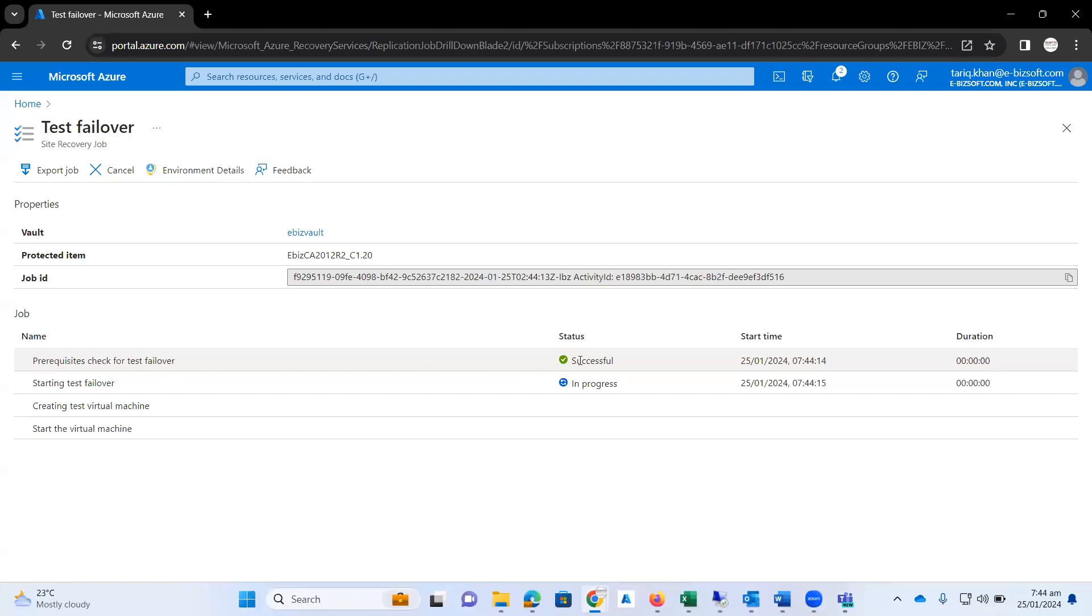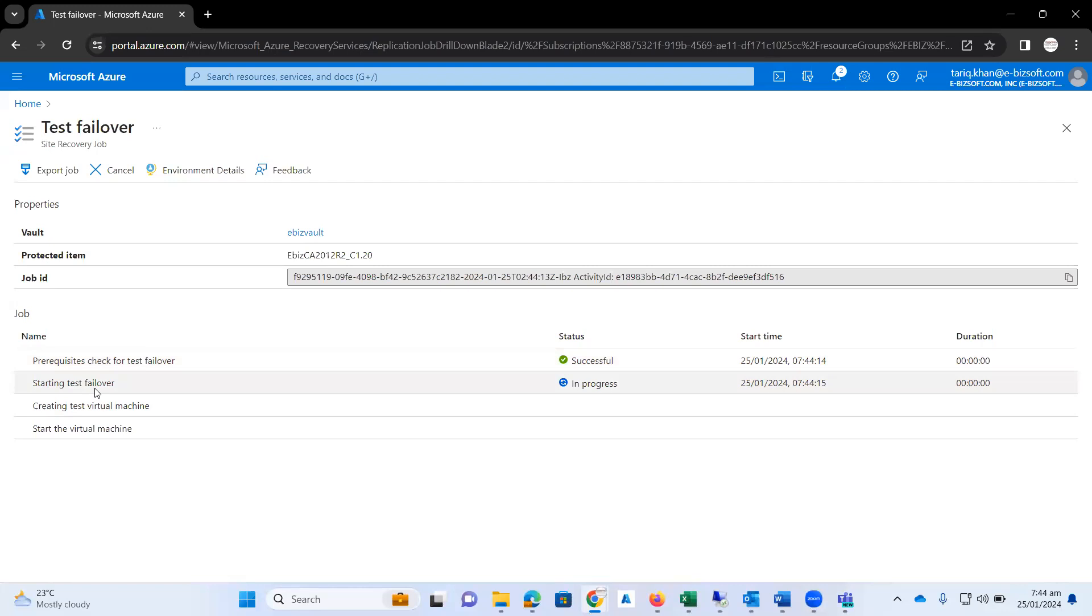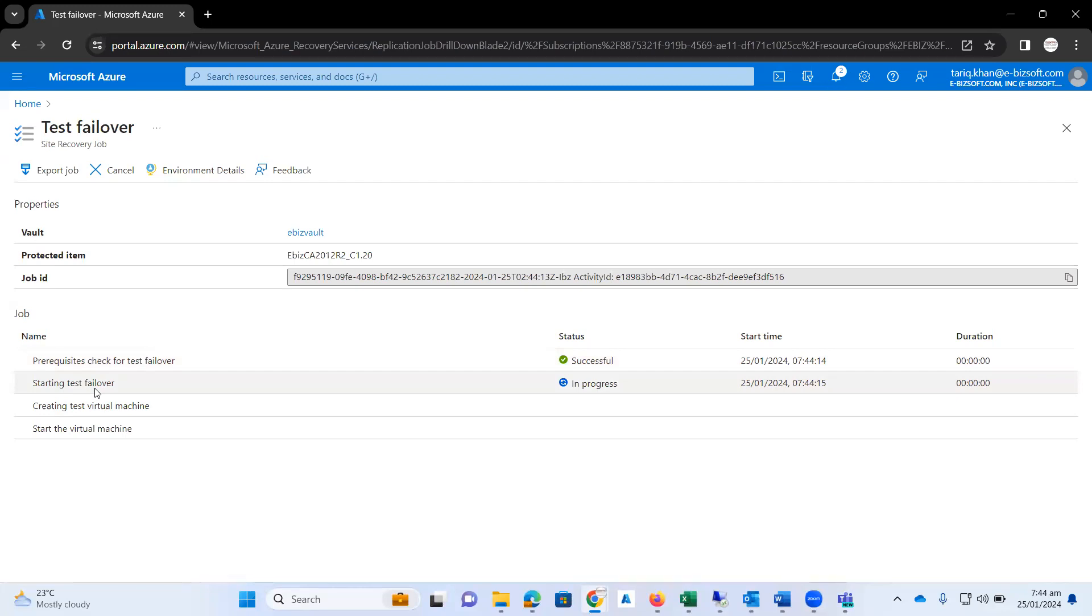I'm going to pause this video when this process is completed. Then we will verify our newly created VM and we will also verify that the data is completely replicated on Microsoft Azure or not. We will verify all these configurations in the coming episode.